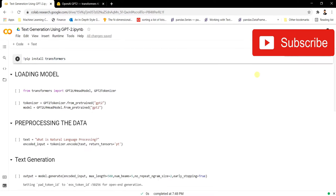Hello and welcome to my YouTube channel. Today in this video we're going to be talking about how we're going to generate text using the GPT-2 model. We can use this text generation to write or prepare our own articles, blogs, or any kind of information — generated using just a single line of text.